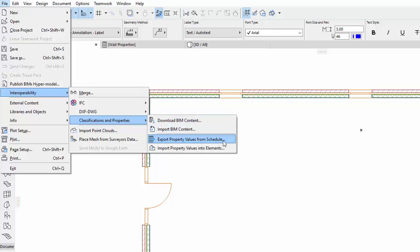Activate the File, Interoperability, Classifications and Properties, Export Property Values from Schedules menu command.